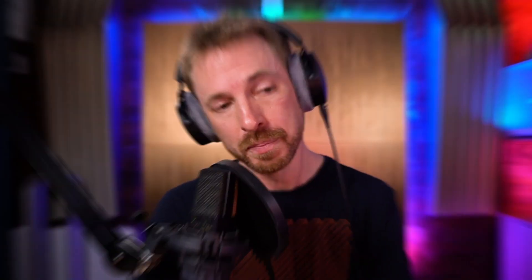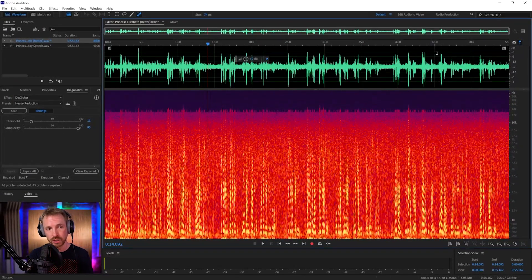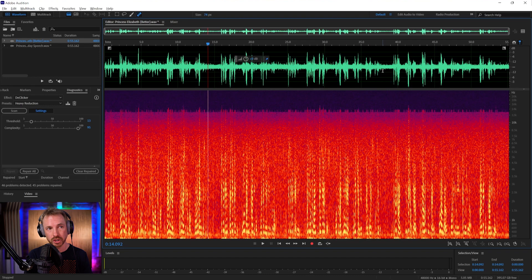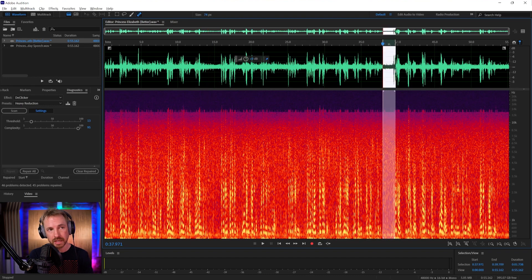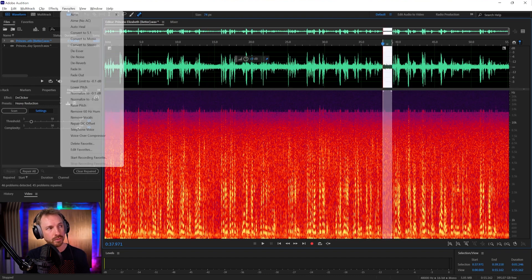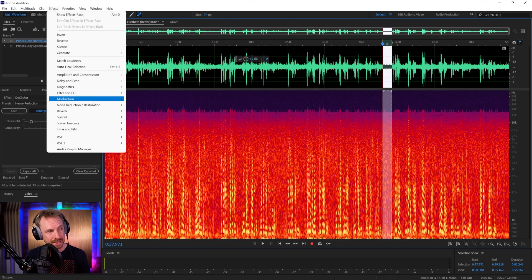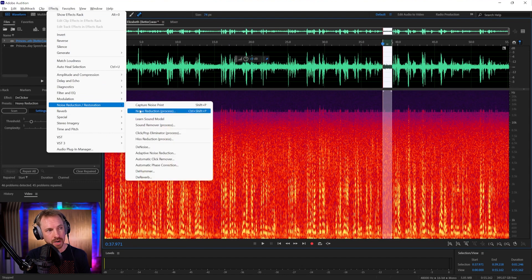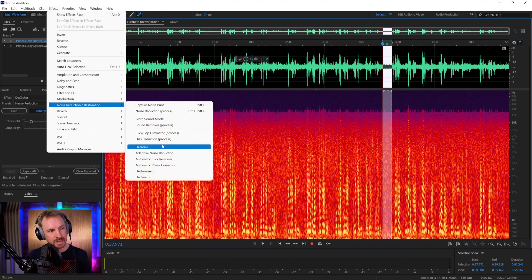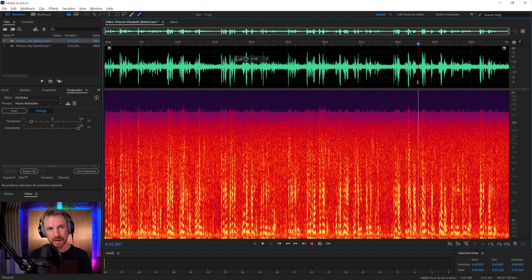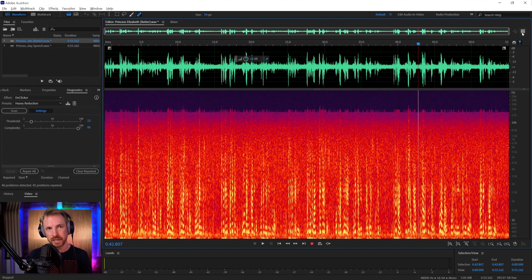The next step, once clearing up clicks in very old recordings using the de-clicker inside the diagnostics window, we can go ahead and do some noise reduction. You may have seen it before on my channel that I go into effects, noise reduction. I'd capture a noise print and use the noise reduction process.